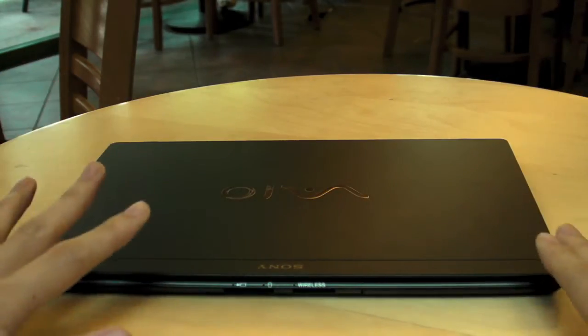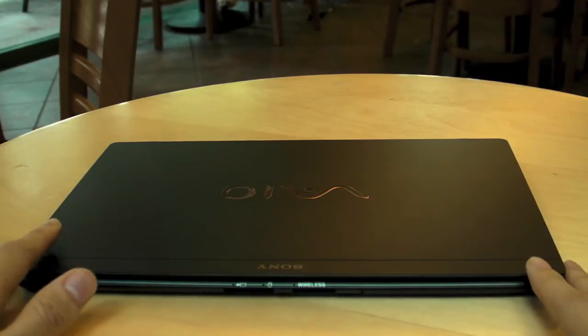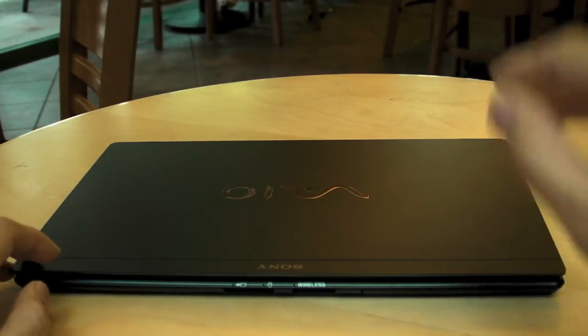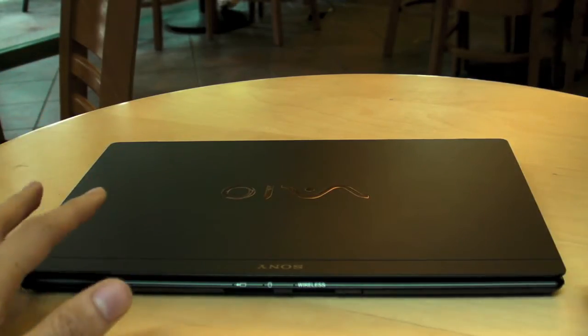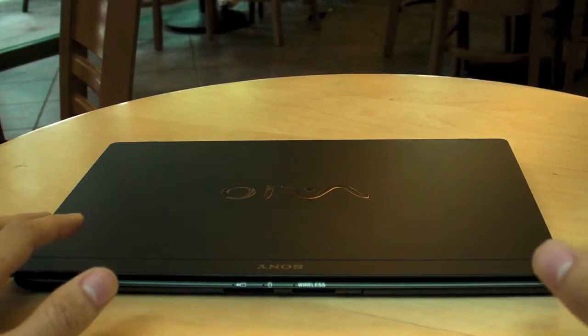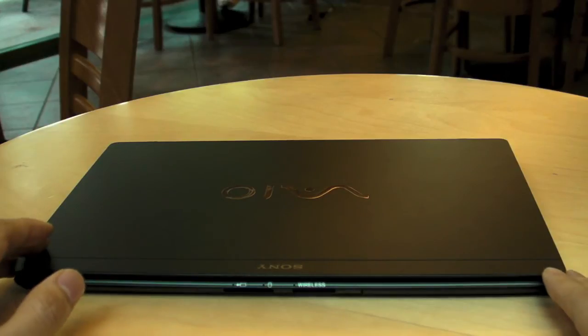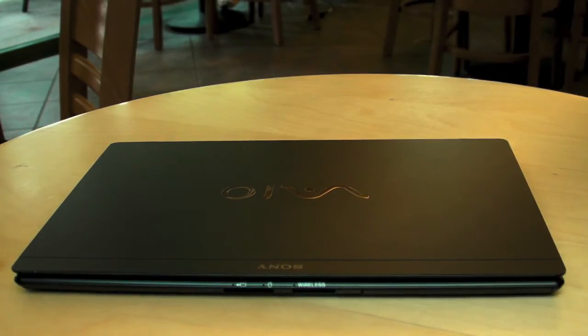We're just going to start off straight away by telling you the weight, because the weight is the thing that blew most people away. This machine is slightly above 600 grams. Yes, it's only 688 grams. That's crazy! That's insane!